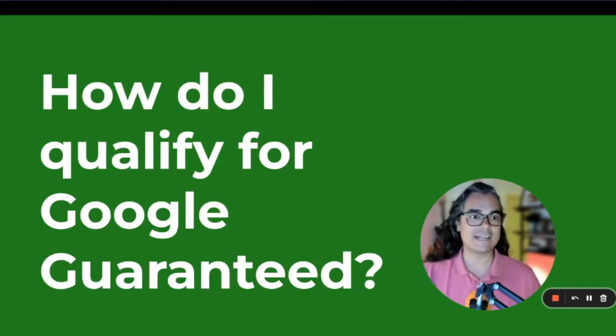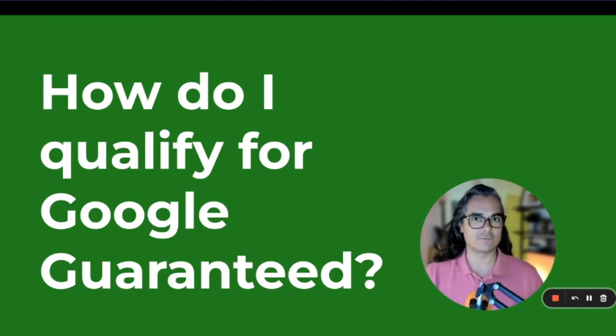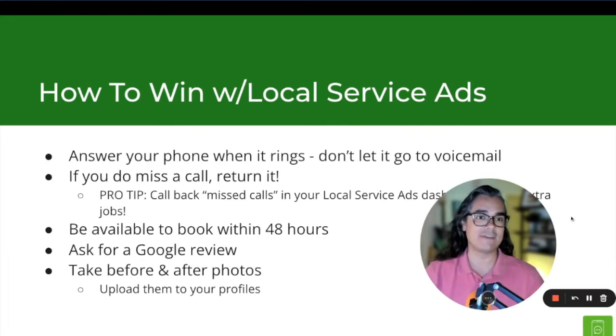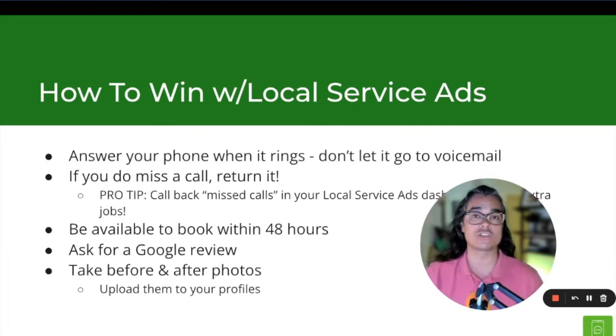If you missed any of that in the first masterclass video for local service ads, go back and watch that. I also shared some of my best tips for booking more jobs with local service ads.